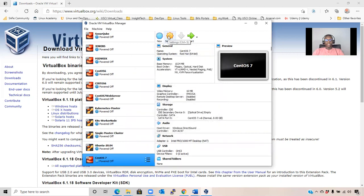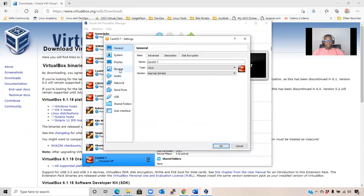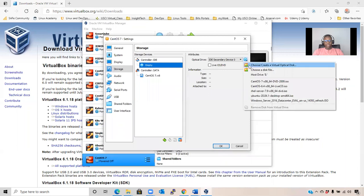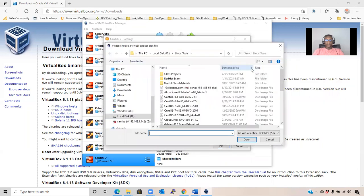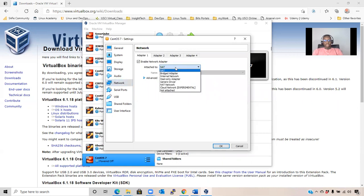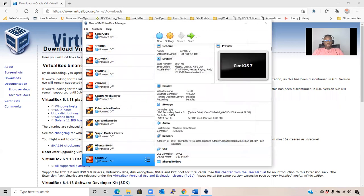After that, you click on Settings, then go to Storage. Then add the ISO file to the optical drive. Click on Empty, then go to choose a disk file. Then choose the CentOS ISO file that you downloaded, then click on Open. Then go to Network and change it from NAT to Bridge Adapter. Click on OK.